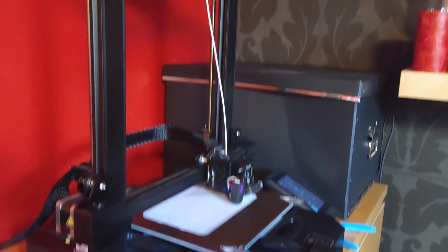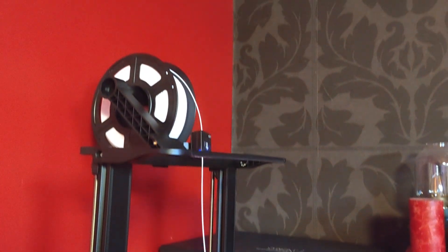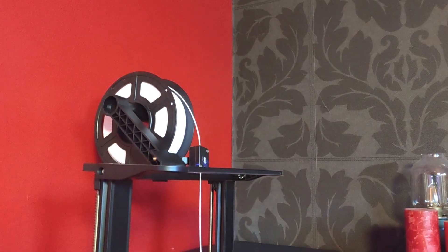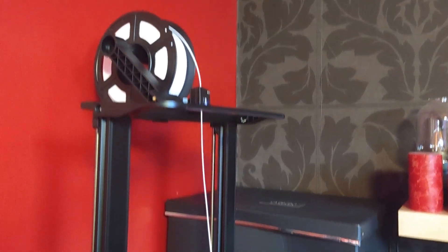Hey everyone, welcome to the video. Today we're doing a review of the Ender 3 S1 Pro.